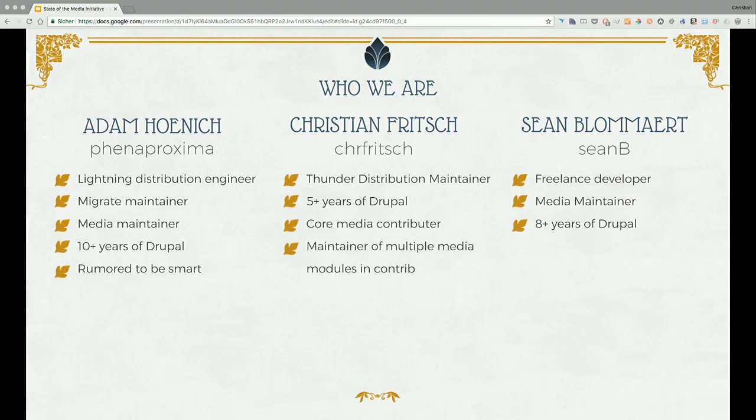If everybody's introducing himself — I'm Sean. I'm a freelance developer doing Drupal for eight-plus years and now a media core maintainer.